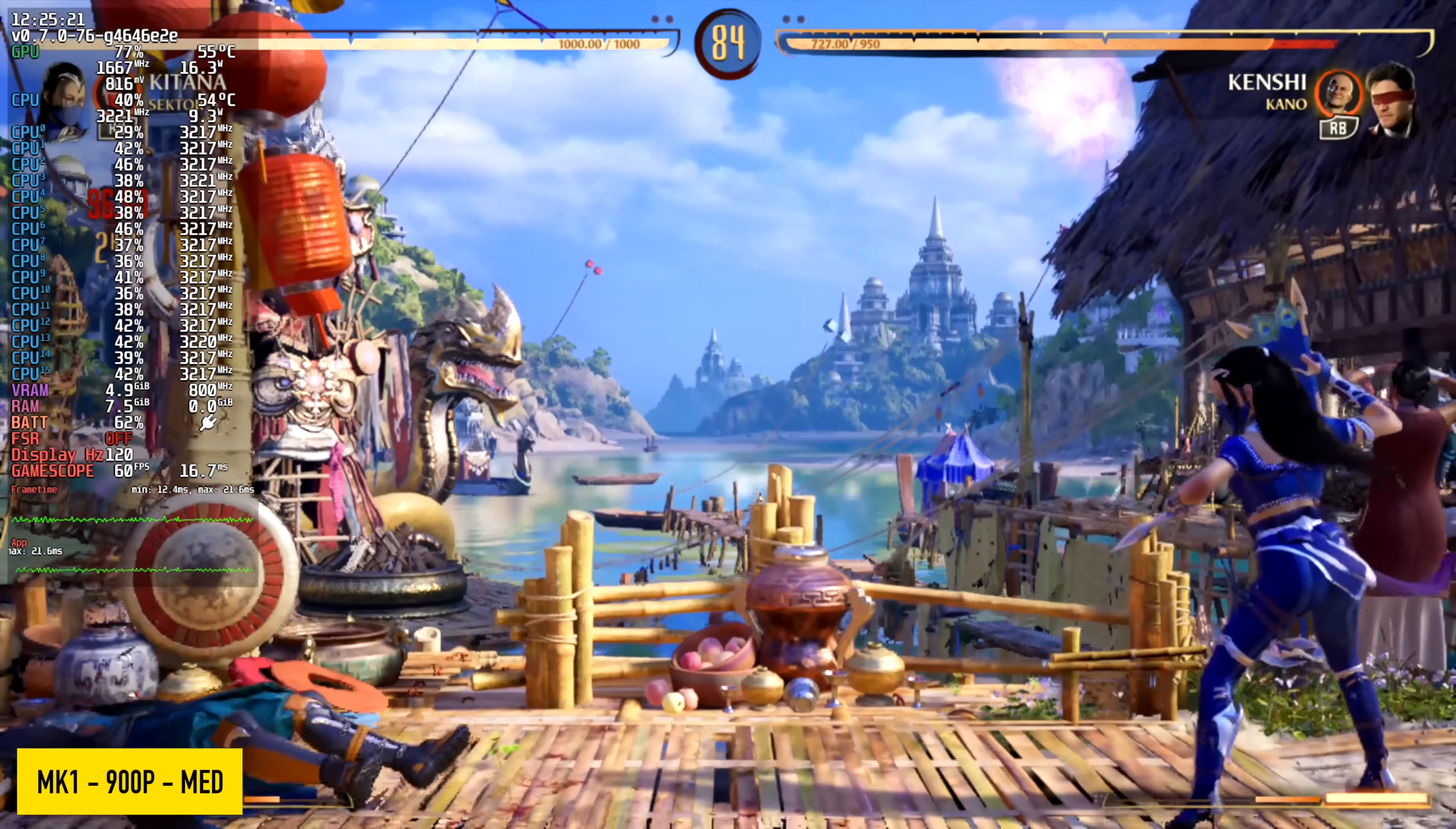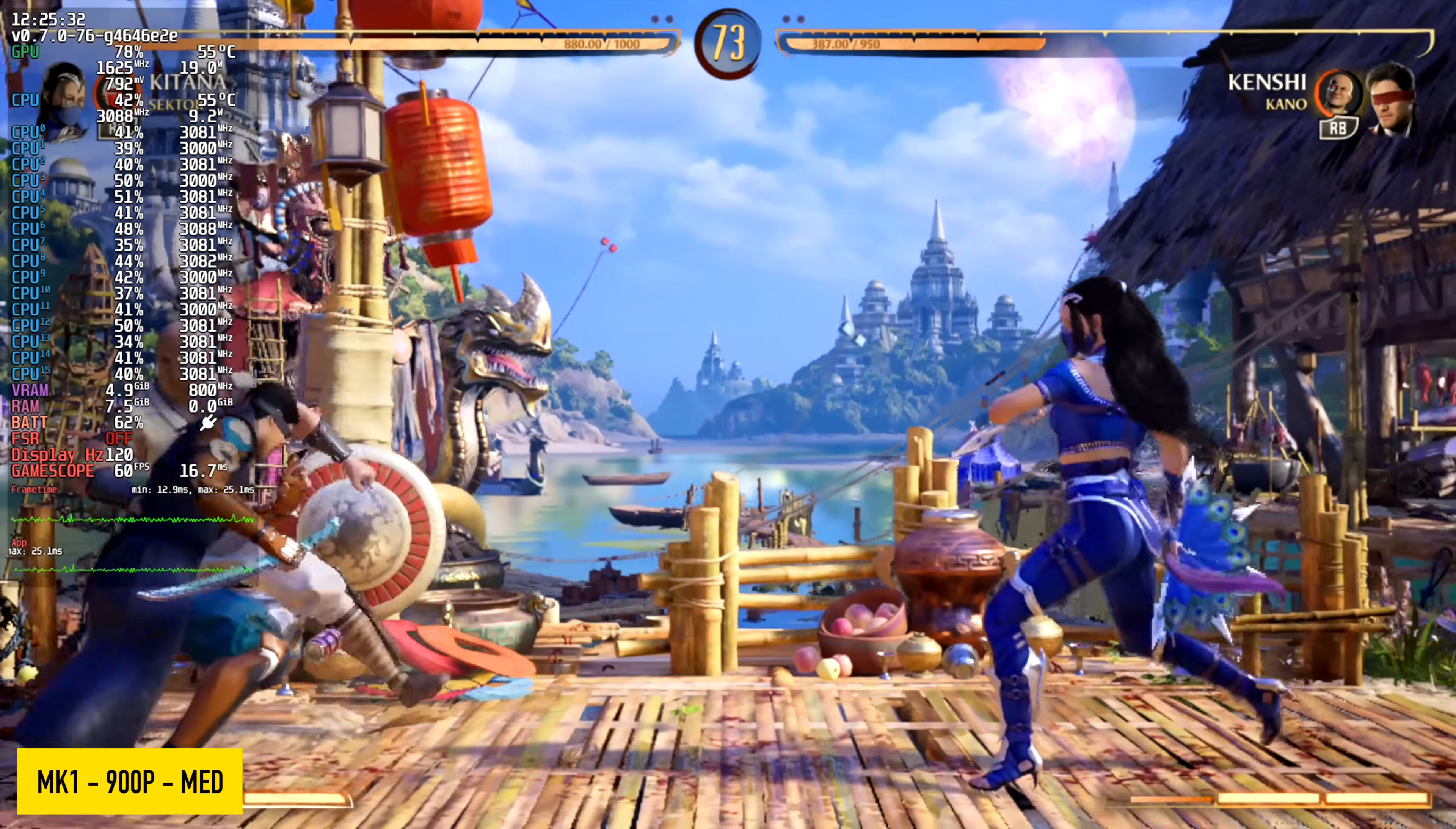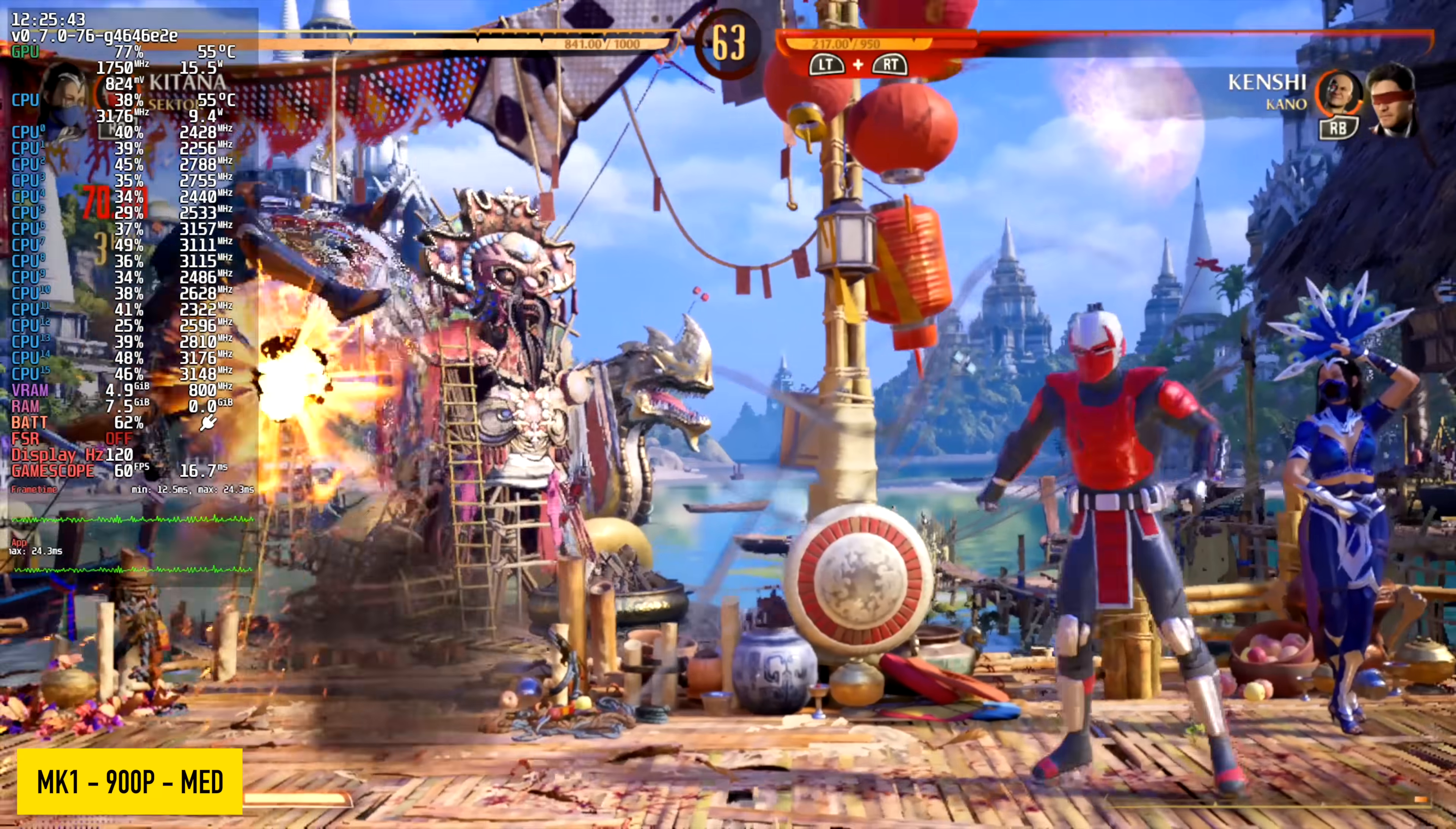Mortal Kombat 1, 900p, medium settings with FSR set to balance. We can run this at a constant 60. I mean, we get those dips down to 59. If that frame counter is not on screen, it's something you'll never notice. Fighting games with this setup are pretty awesome. A lot of the stuff that I've tested so far has worked out very well. Games like Street Fighter 6 can run at medium settings, 1200p, constant 60fps.